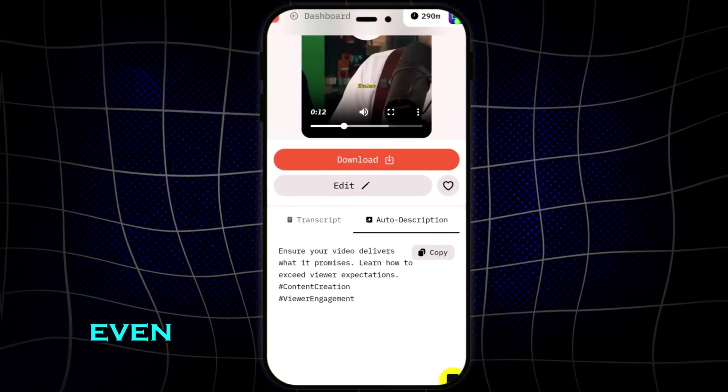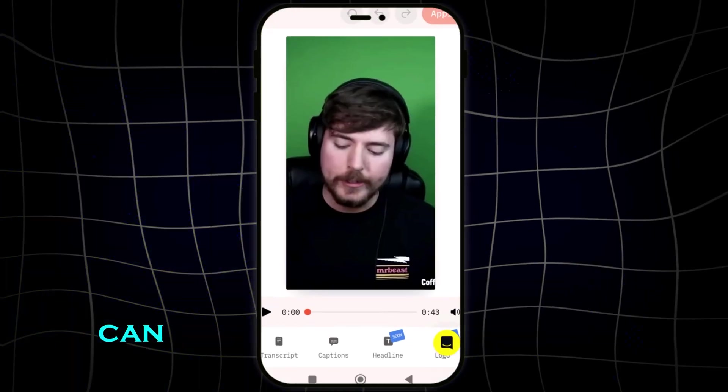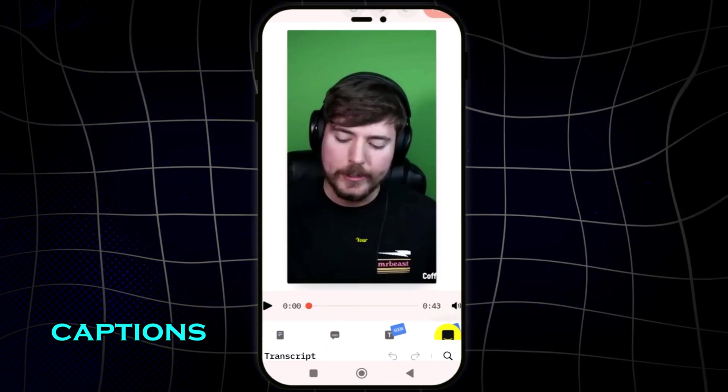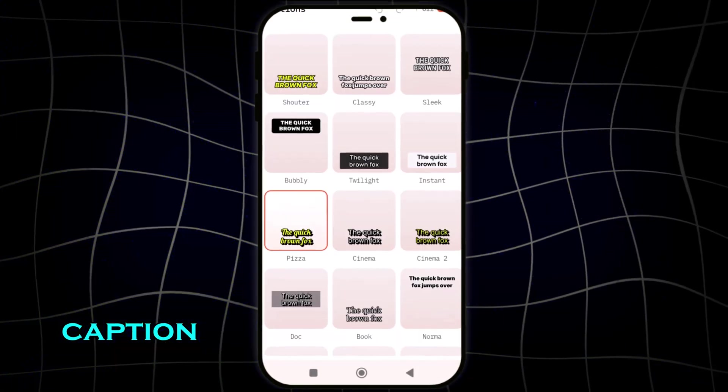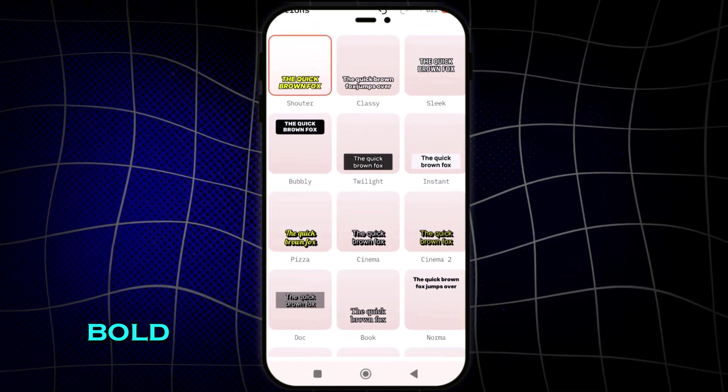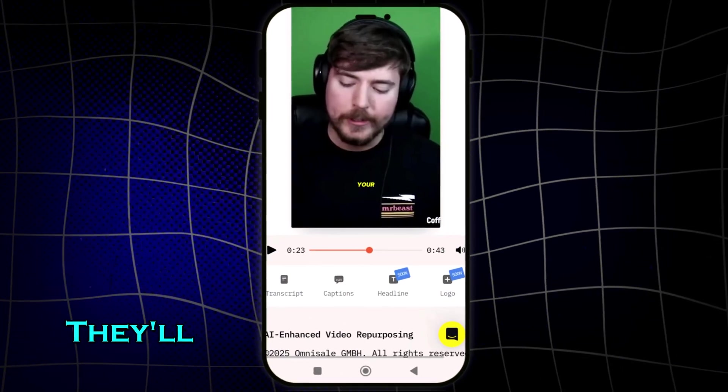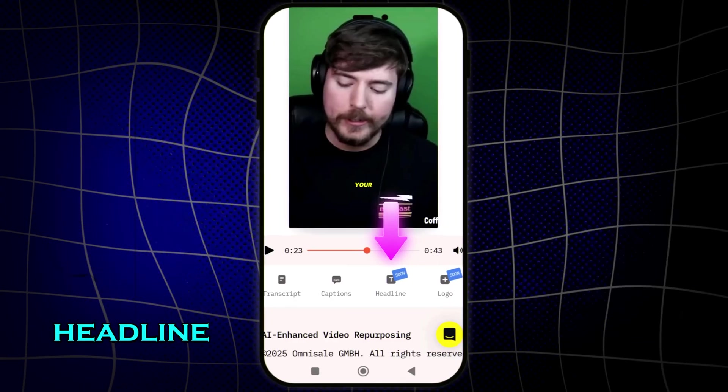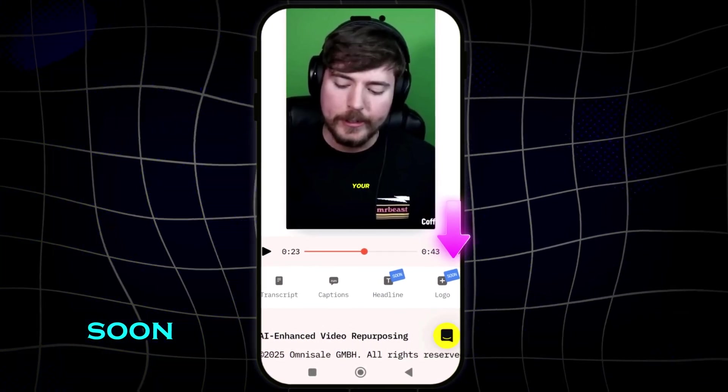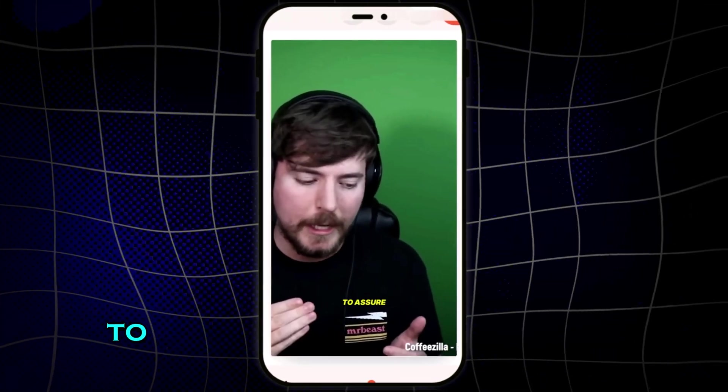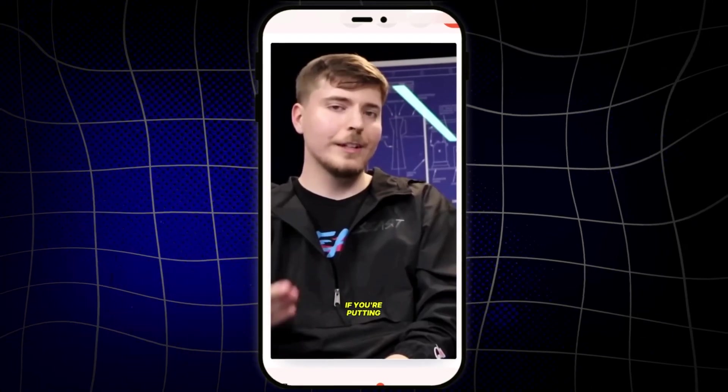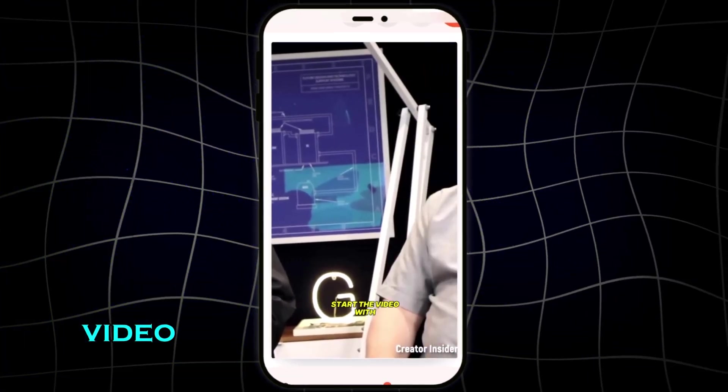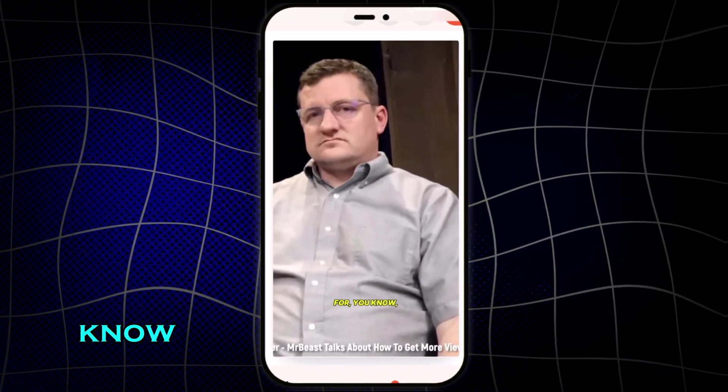Want to customize it even more? Just tap edit. Here, you can trim the exact part of the clip, adjust the captions, or edit the transcript. You can even change the caption style with one tap, whether you want bold, classy, or stacked styles. They'll also be adding more tools like headline text and logo overlays soon.